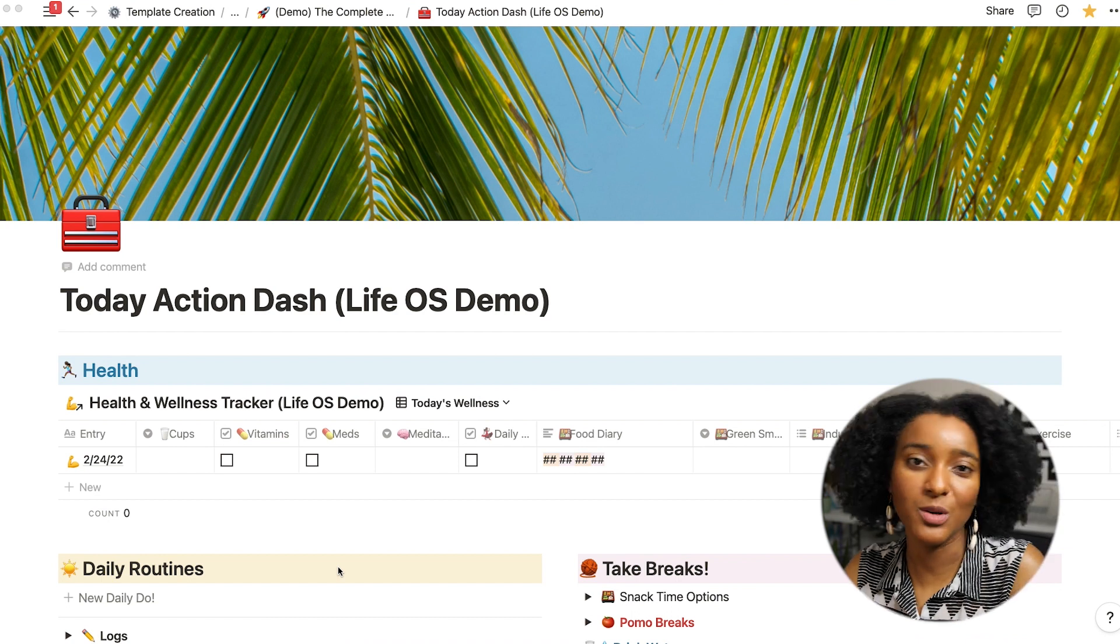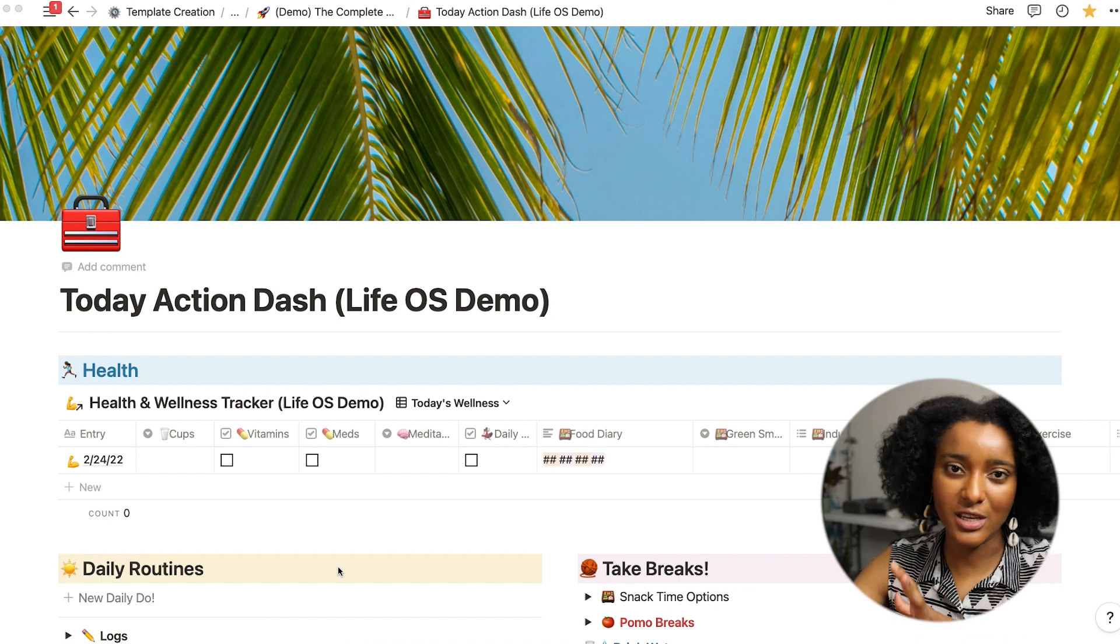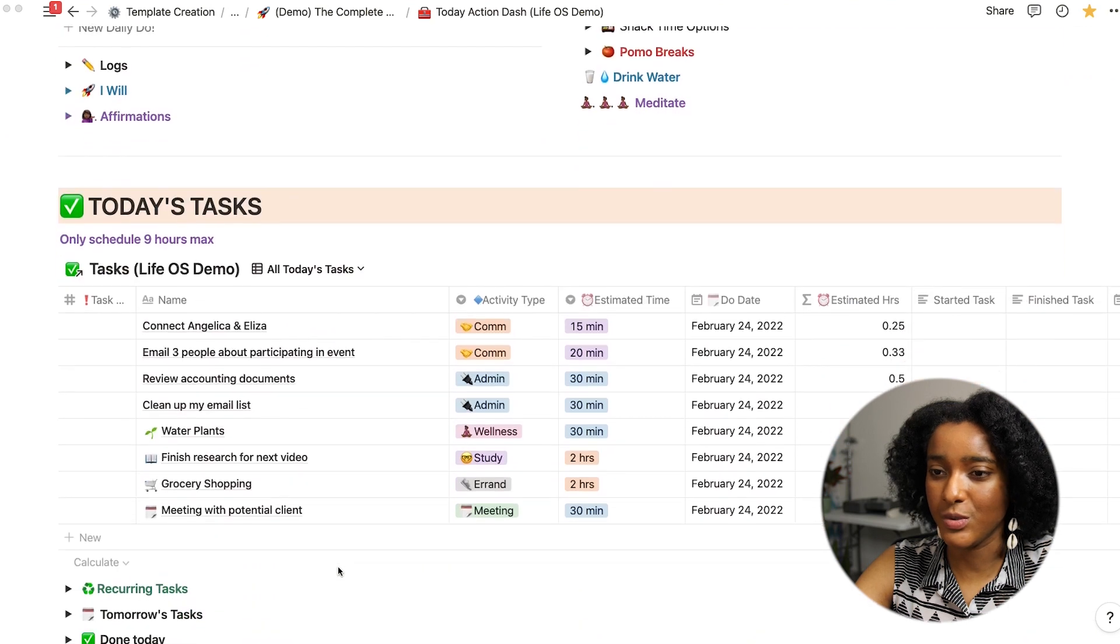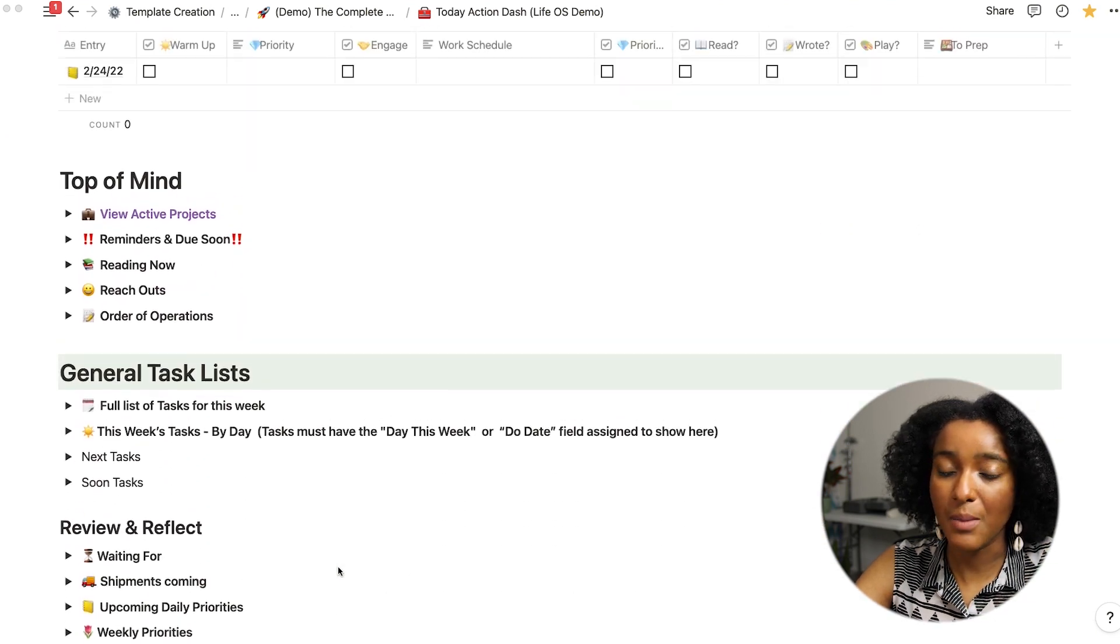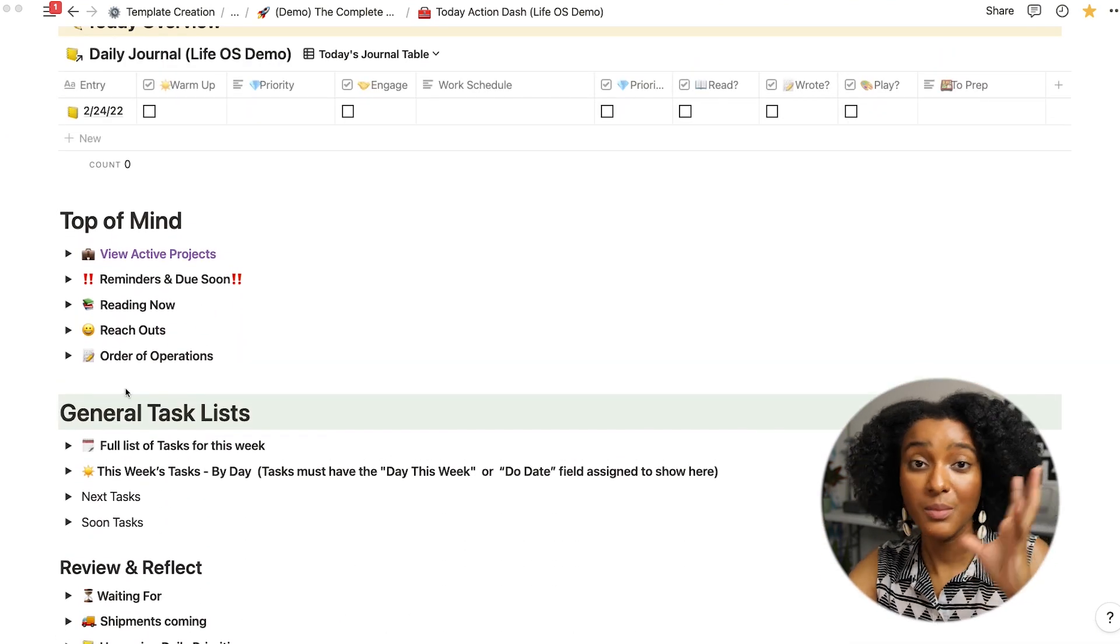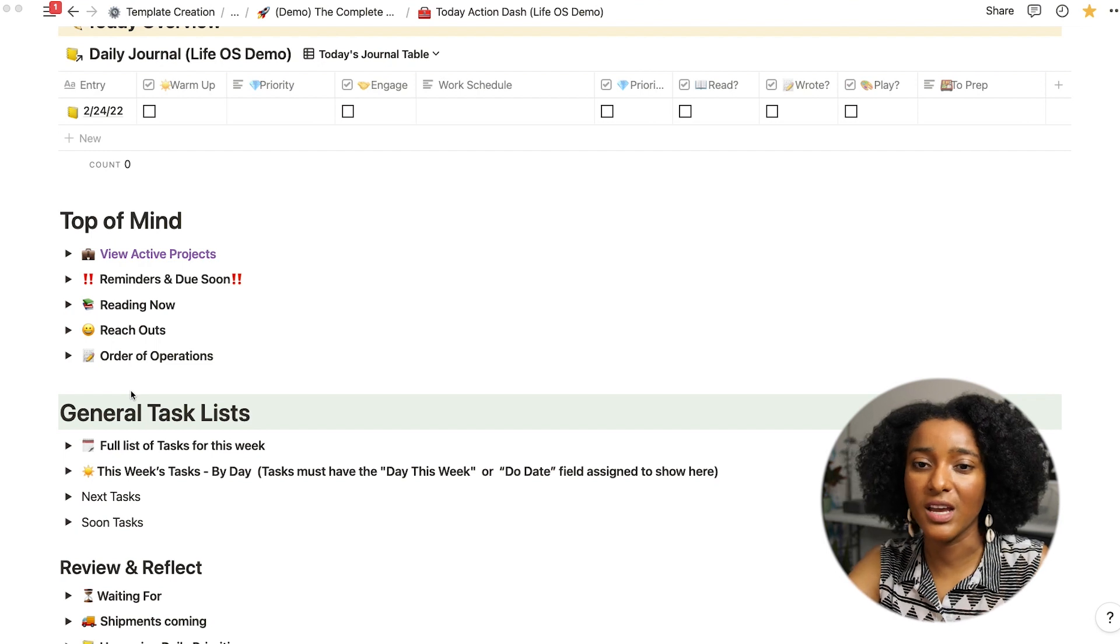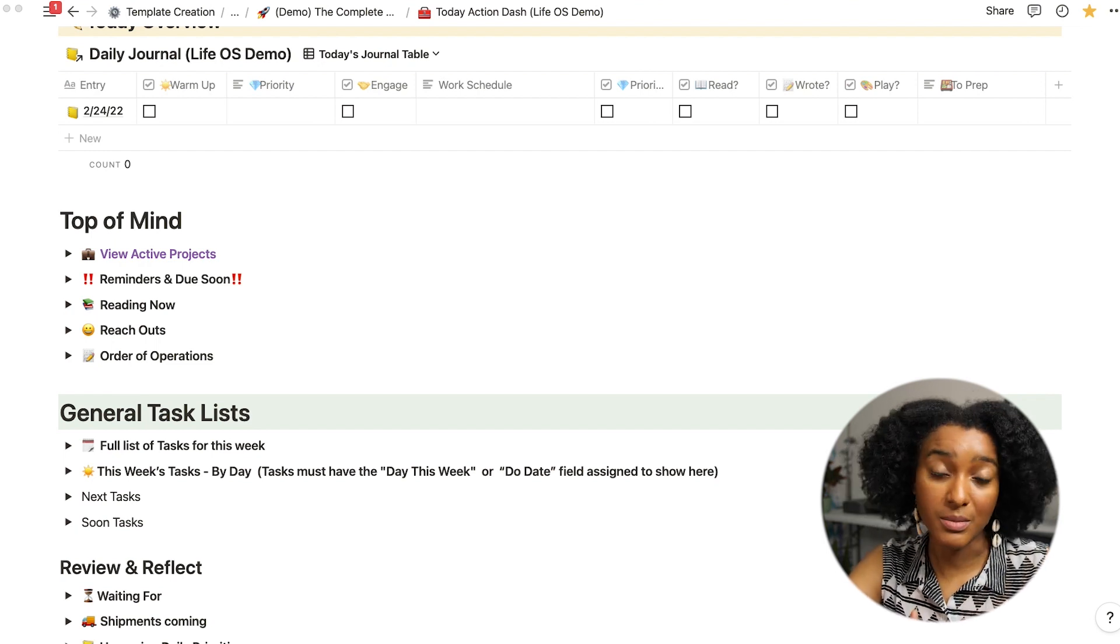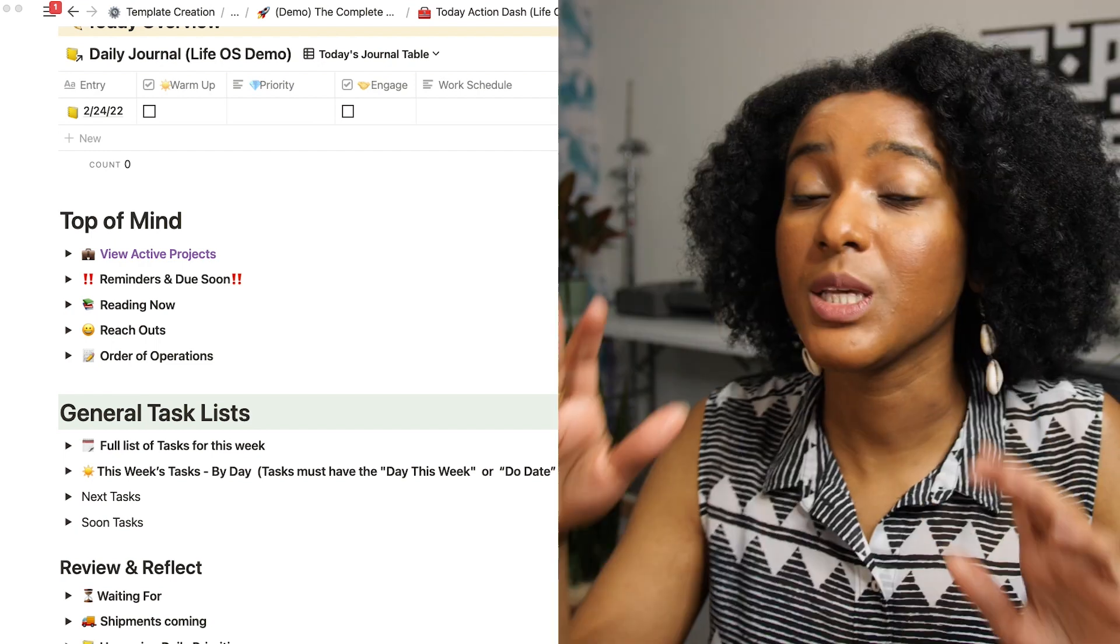I did a walkthrough of what all this page entails but I'm gonna scroll down to the portion in my top of mind section that has my reach out. So this is the area where my CRM comes into play on the day-to-day.